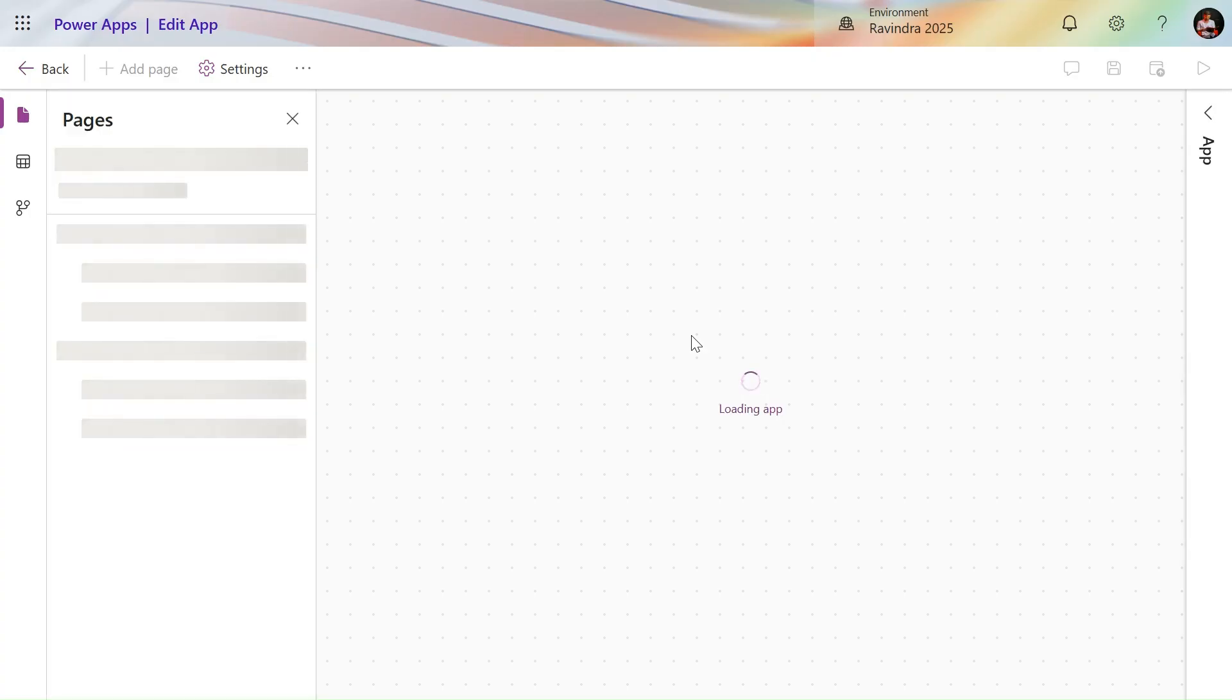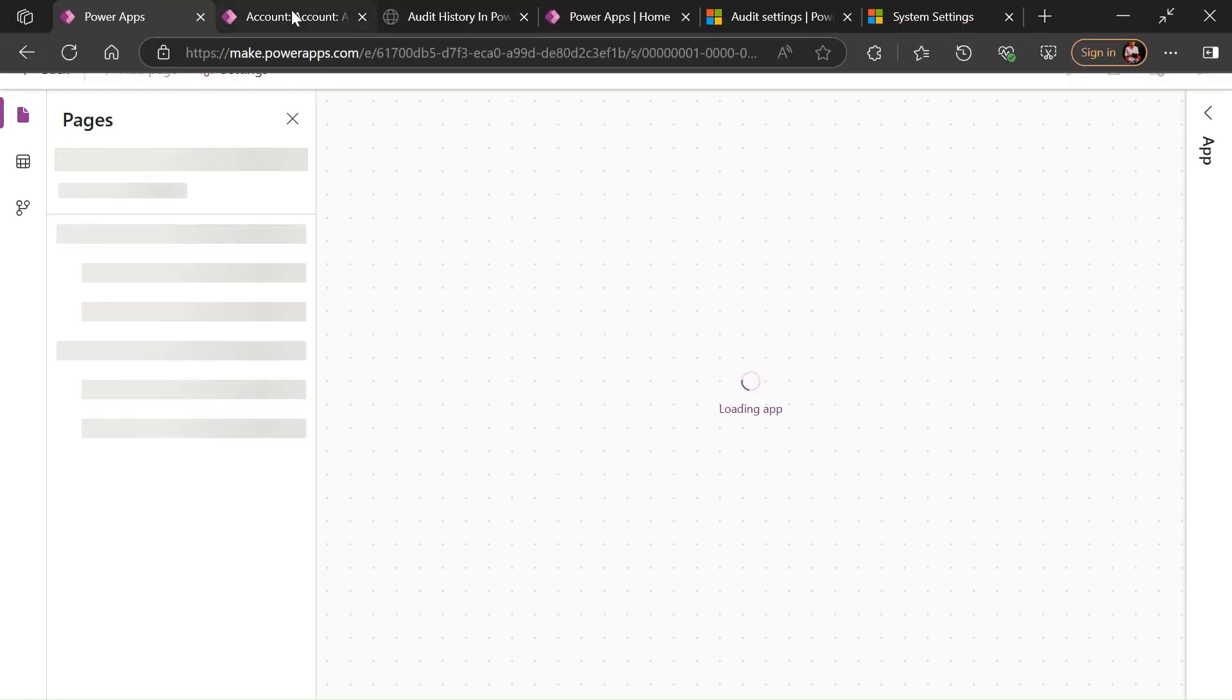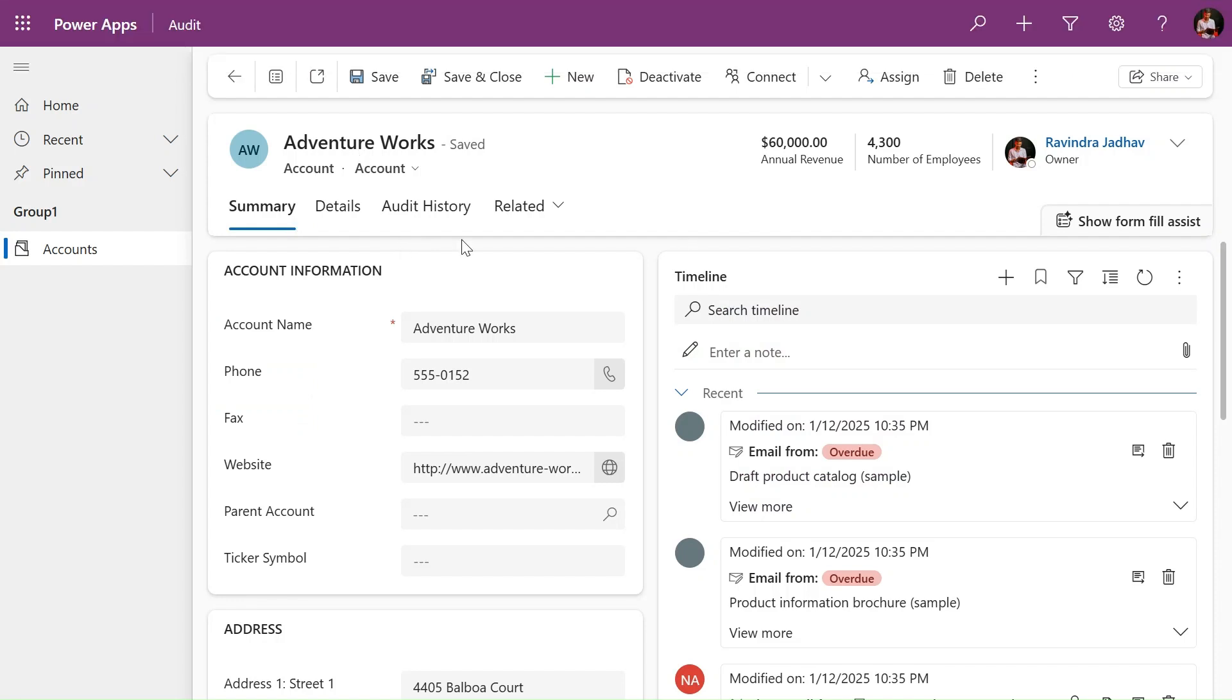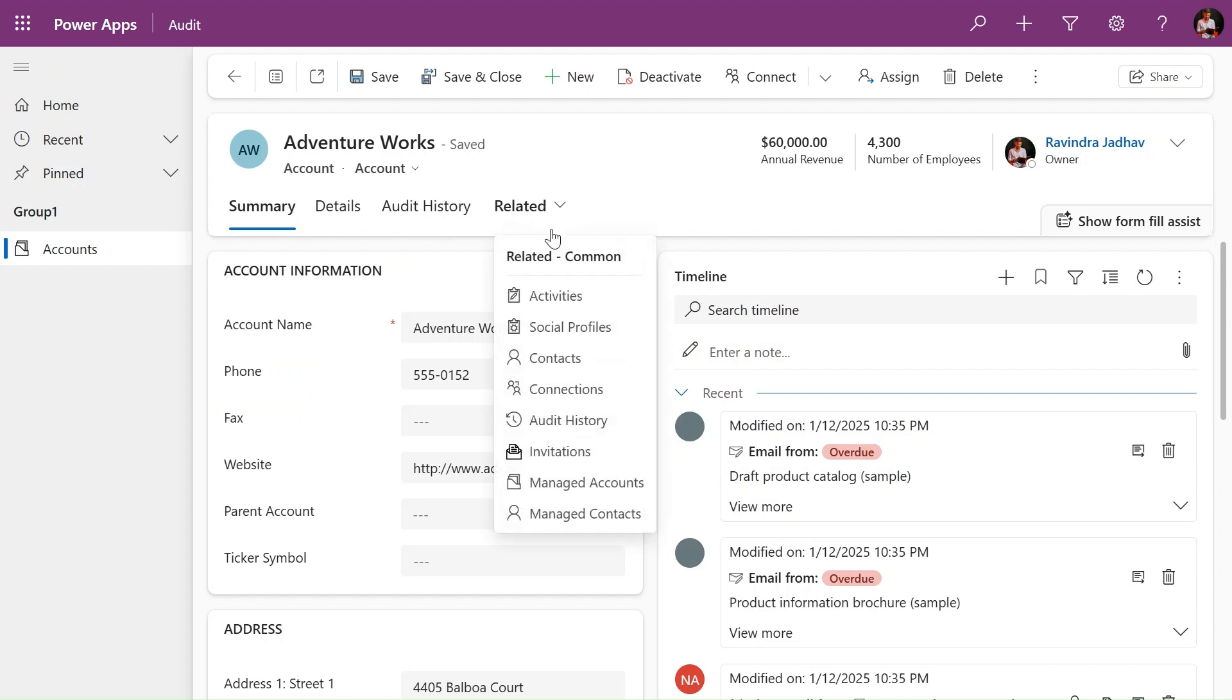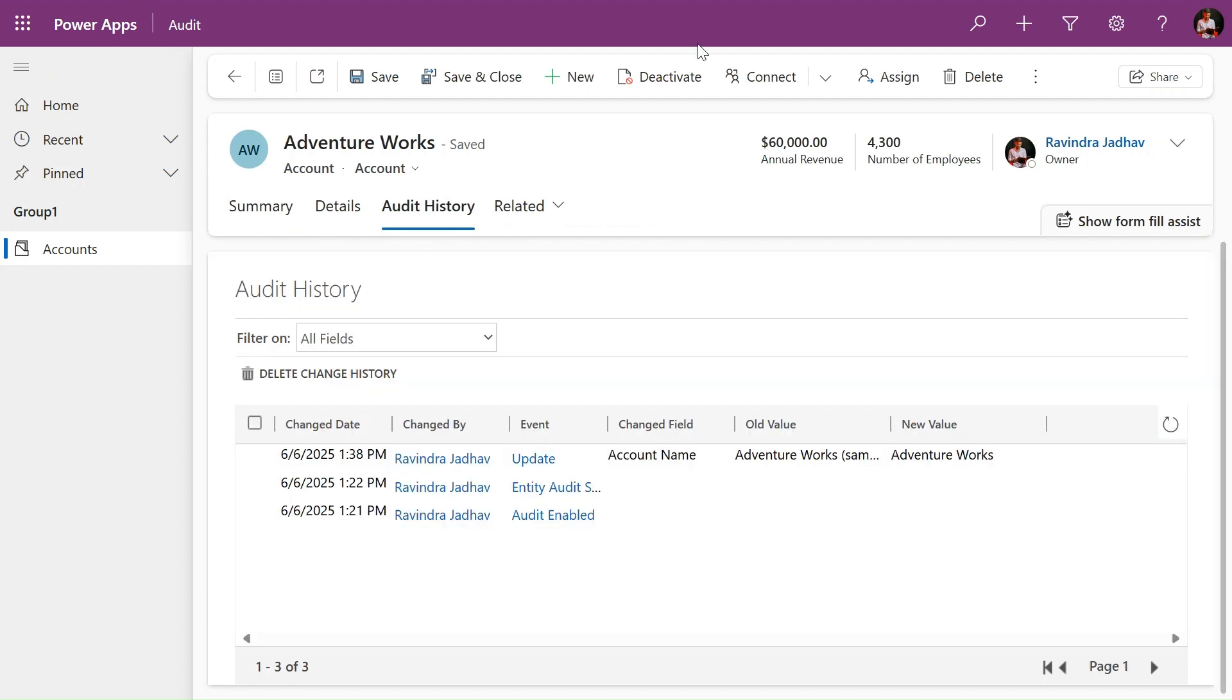You simply just publish this application, then this type of model-driven application will create. Then to each record in the related we have the audit history option. Just click on that, so you can see the audit history of that specific table here.